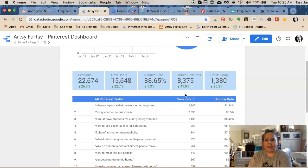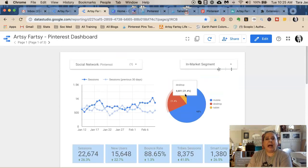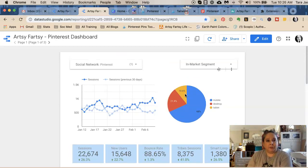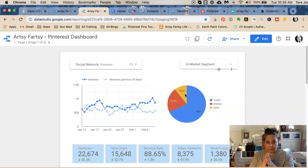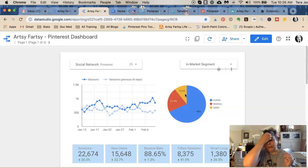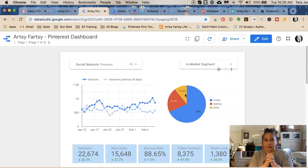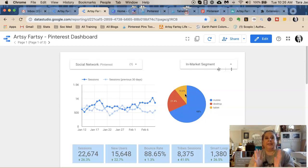I am making new pins — at least five to seven new pins for new or old content. I am scheduling them through the Pinterest interface. Today we're going to go and make some new pins for old blog posts, because I have an old blog post I want to make pins for. I'm going to show you how I make them in Canva and then also how I upload them to Pinterest, so you can see exactly what I do.